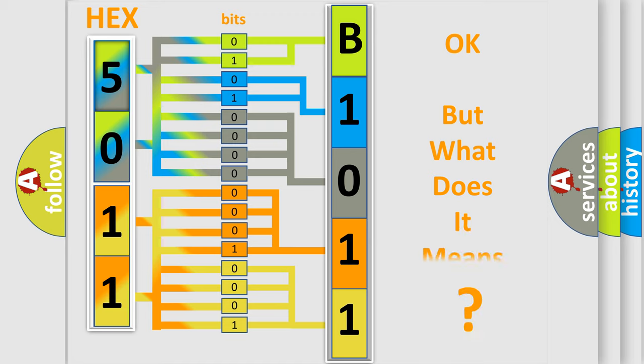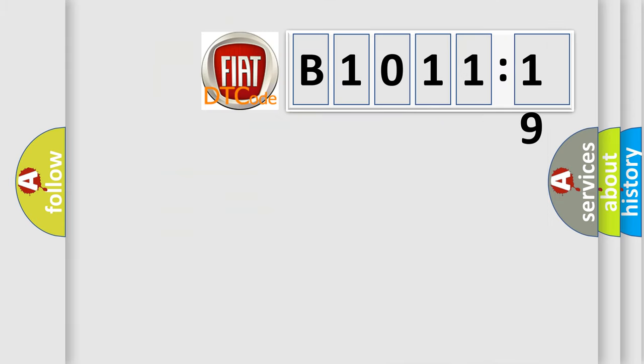The number itself does not make sense to us if we cannot assign information about what it actually expresses. So, what does the diagnostic trouble code B1011-19 interpret specifically for Fiat car manufacturers?